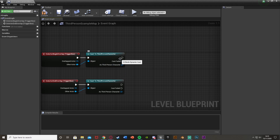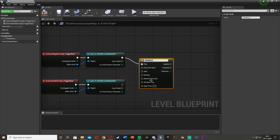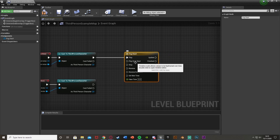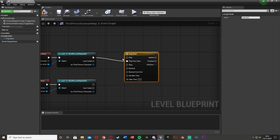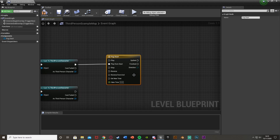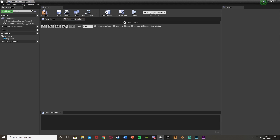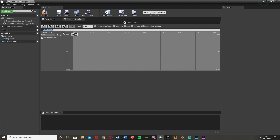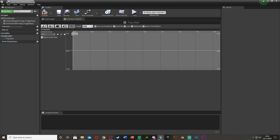After the cast, we're going to add a timeline. Come out of the cast and add a timeline — name it whatever you like, I'm calling this 'Fog Start' — and connect the Begin Overlap to Play From Start. Double-click the timeline to open it. Add a float track and give it the same name, 'Fog Start'. Set the length to however long you want the fog to take to fully appear — I want it to take three seconds, but you can make it as quick or slow as you like.